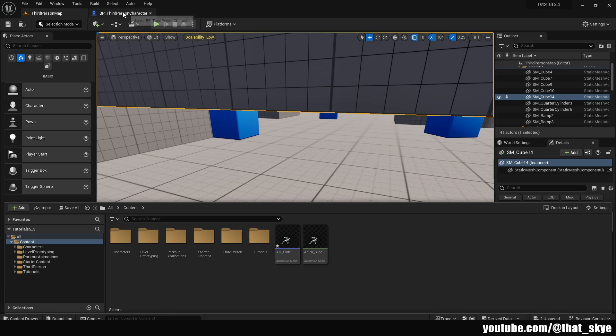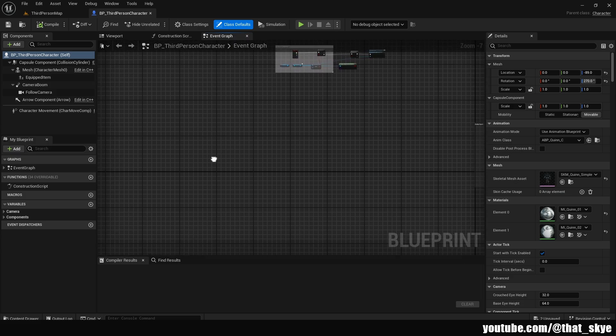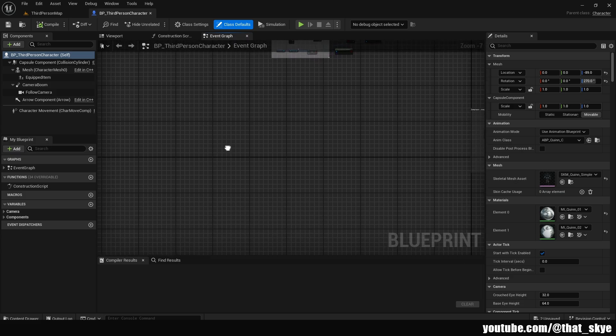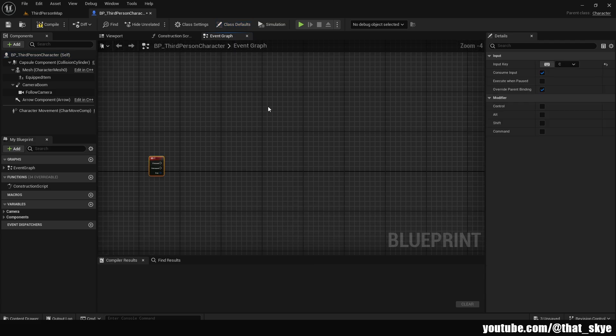I have my Third Person Character open right here. Then we need some kind of keybind — I'm going to bind it to C. Now we also need to go to the Viewport, and we have this thing called Capsule Component, which is basically our collision.